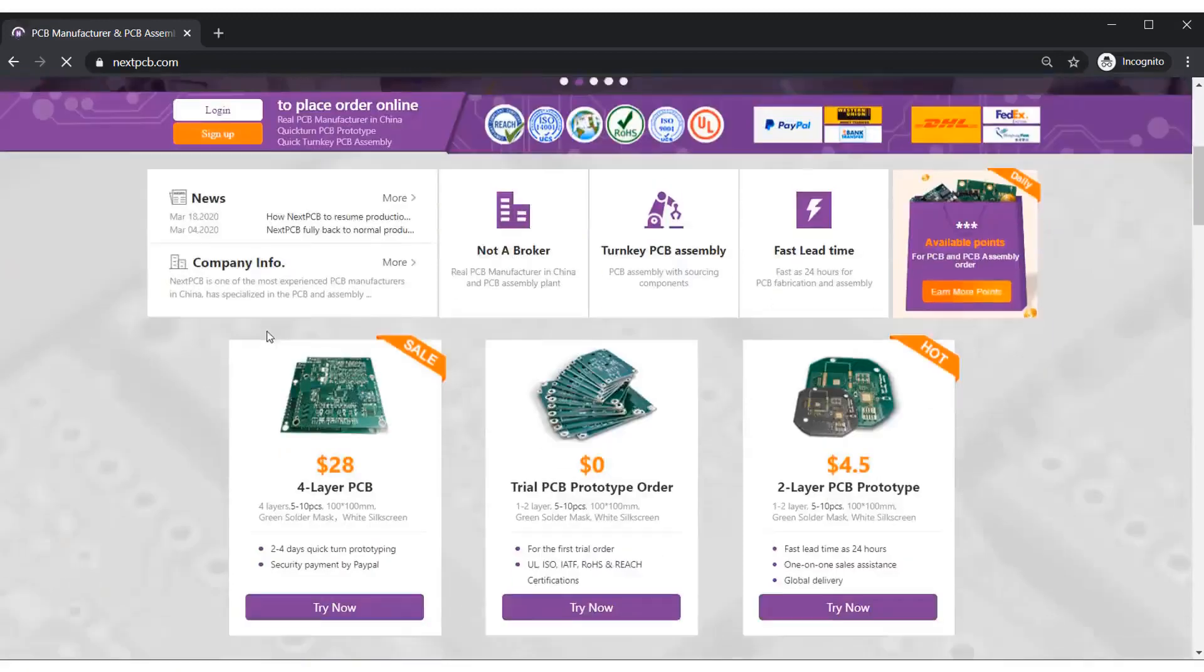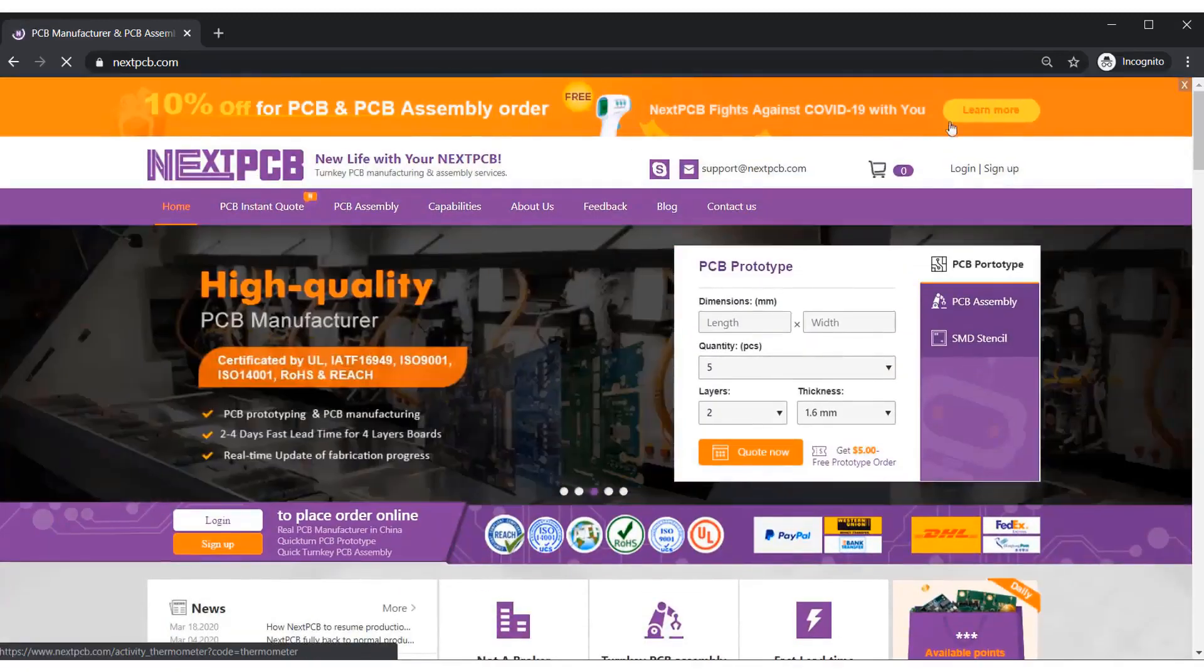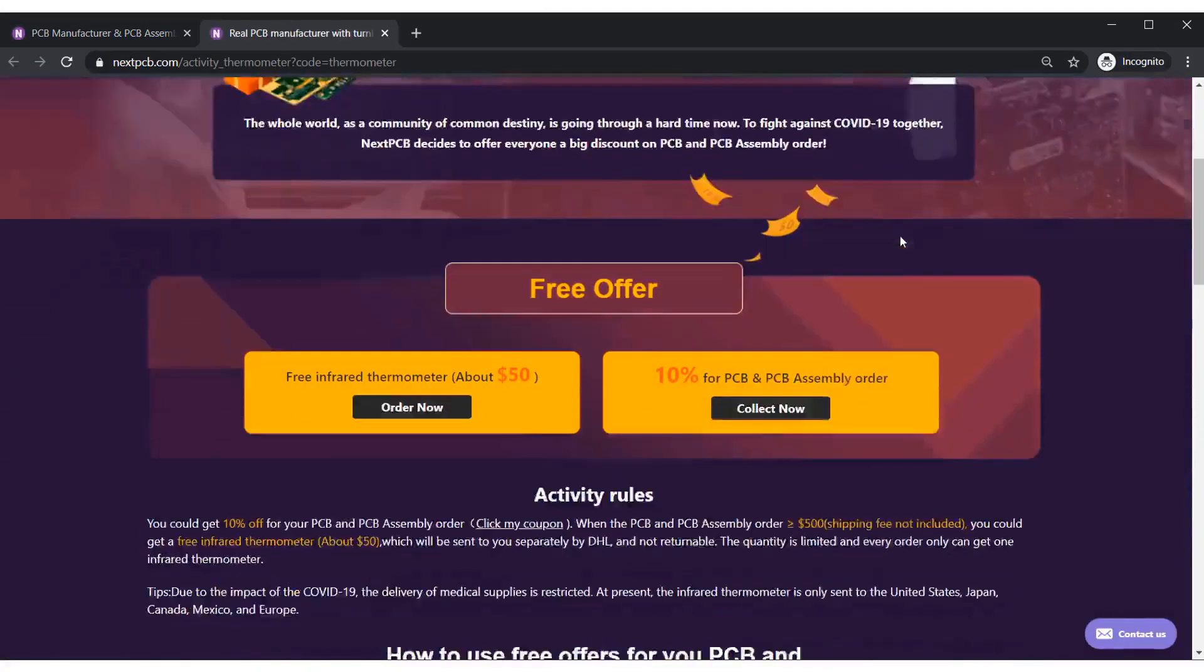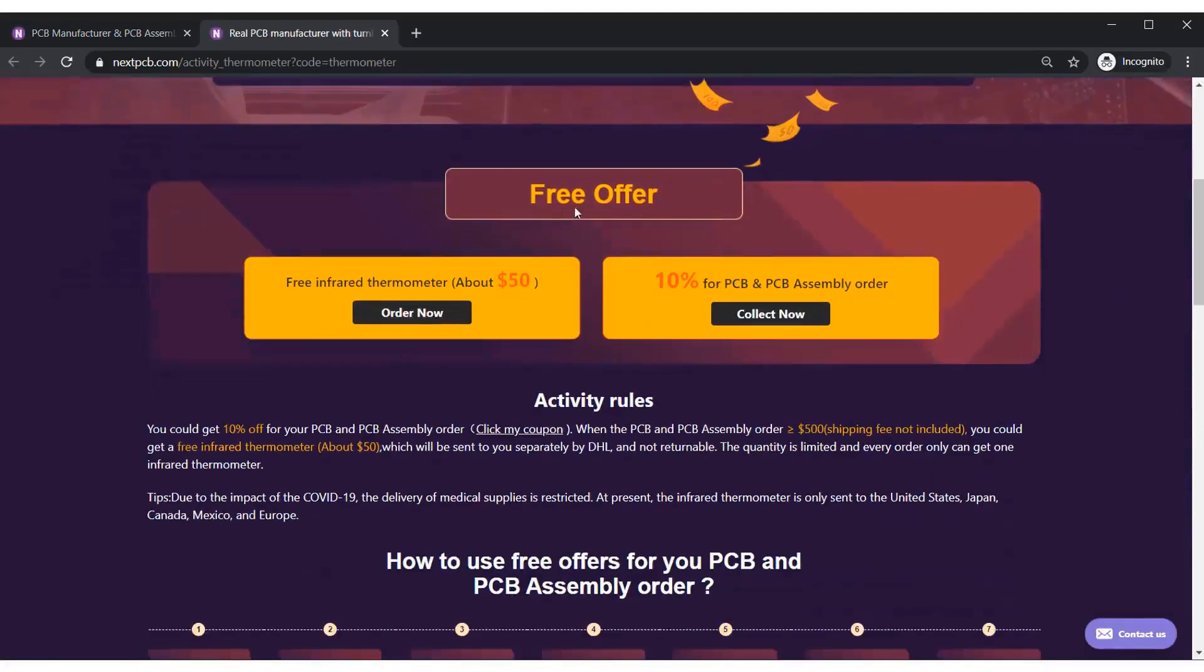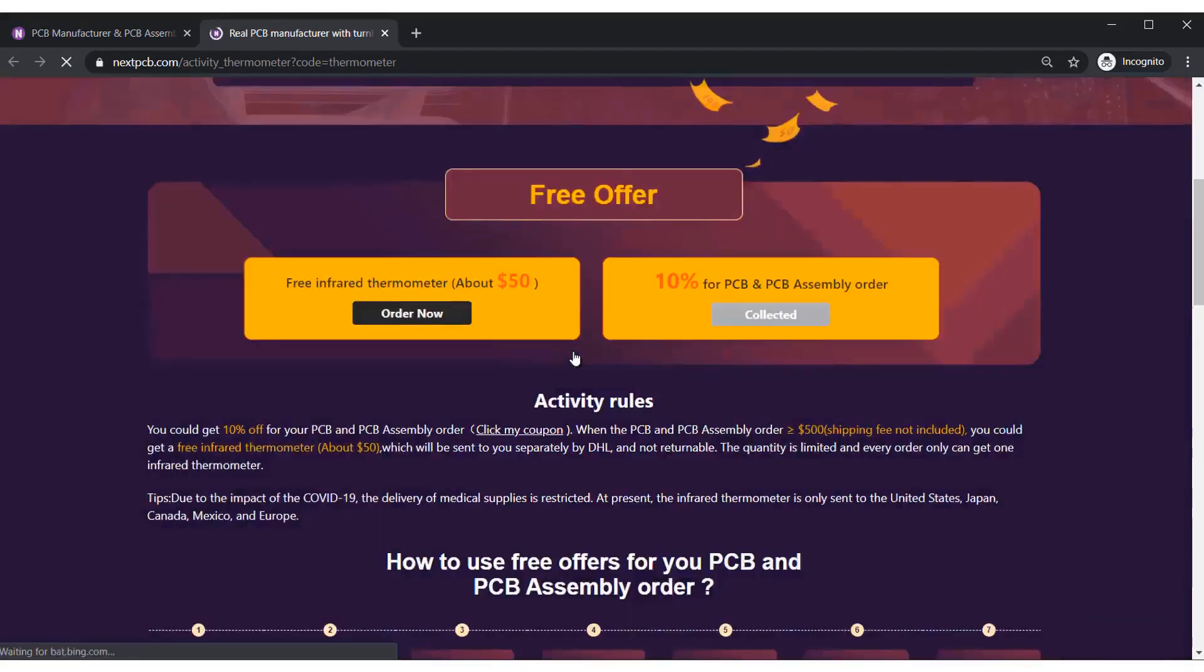I'd like to inform you, the official sponsor of this video is NexPCB. NexPCB is one of the biggest PCB manufacturer company in China. Currently, they are having two different offers. The first offer is the 10% discount on all the assembly service. So for that, just collect the point.